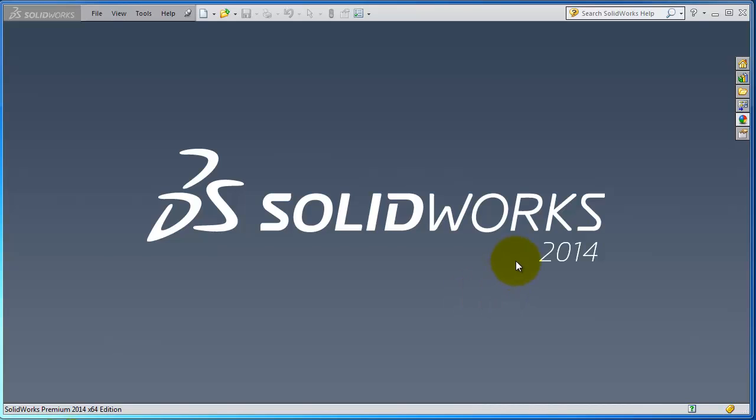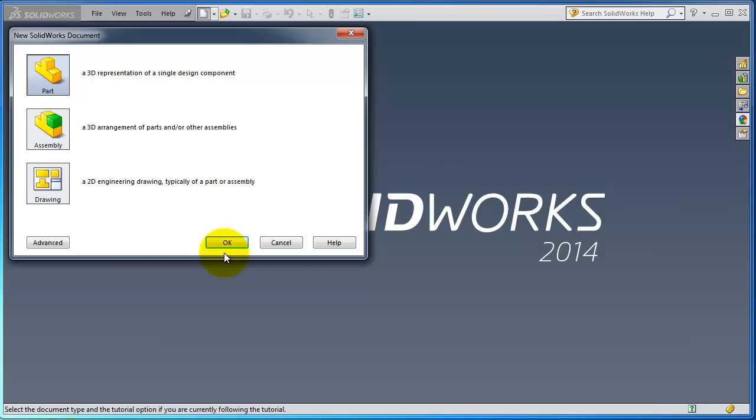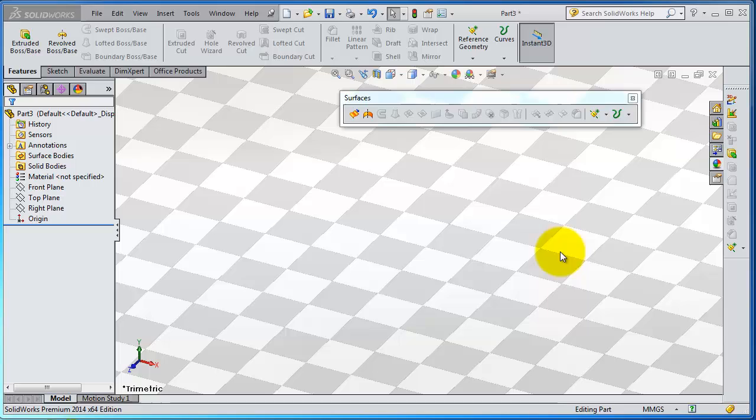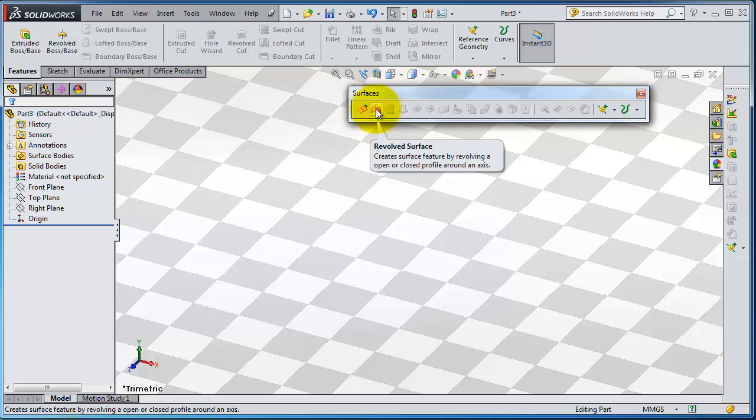Welcome to a new tutorial. Let's start a new part and change the settings. We're going to talk about the next feature, the revolve surface. You remember we talked about the revolve walls, and now we have revolve surface.